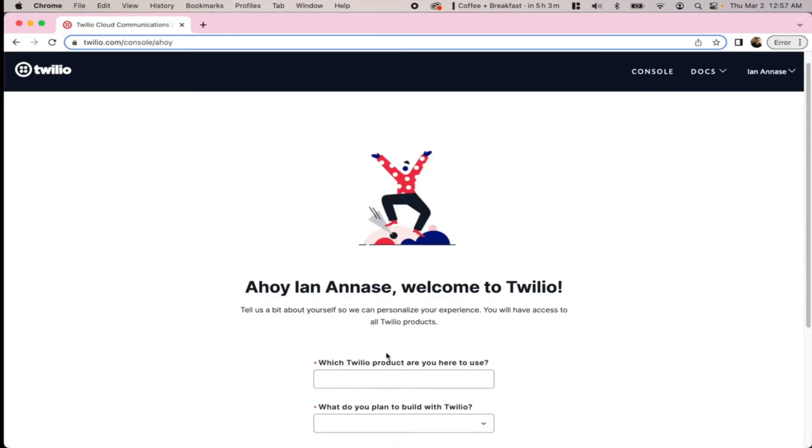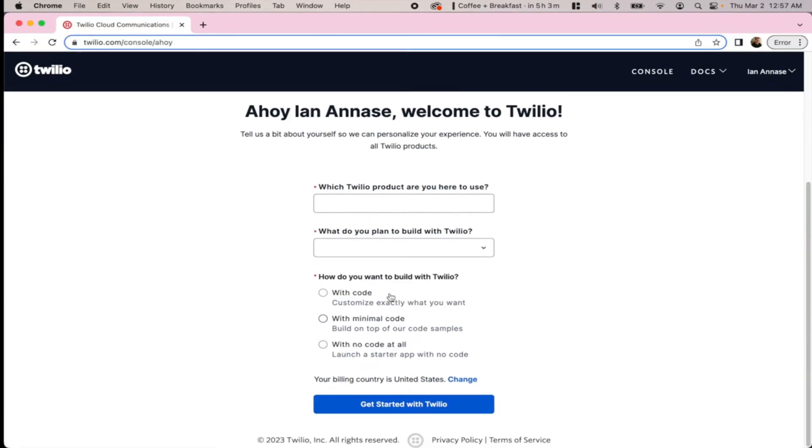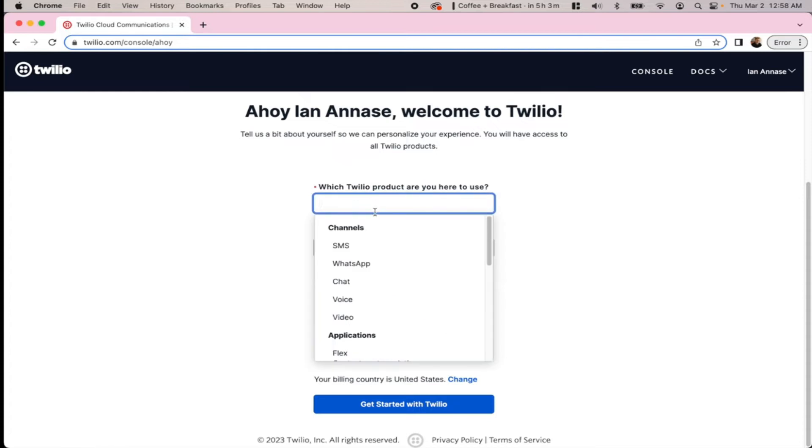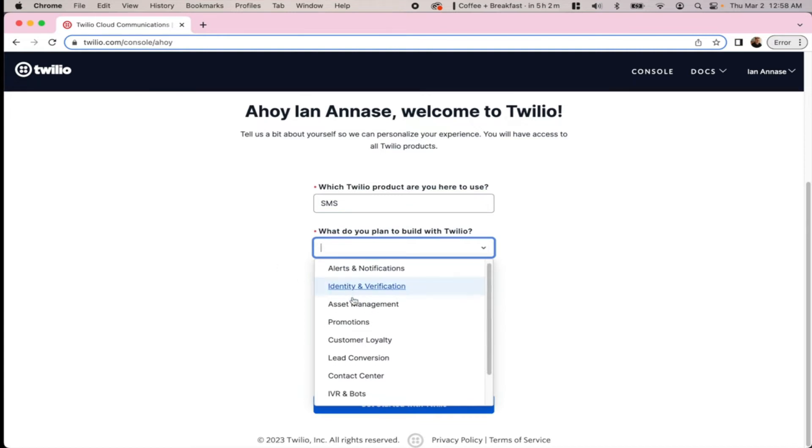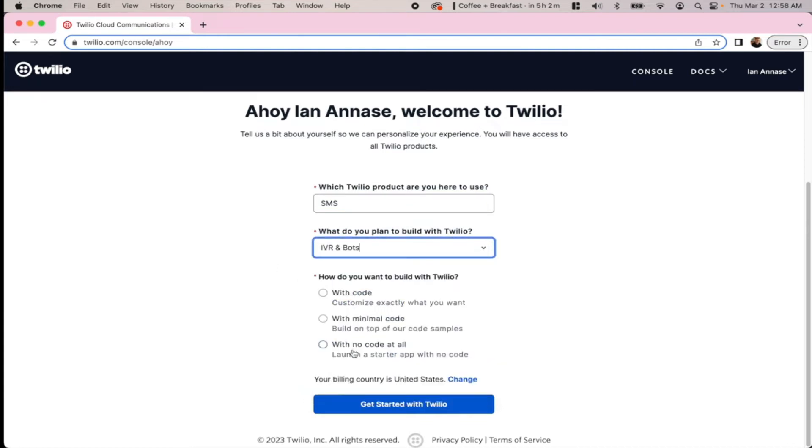Okay, so as you get further along in the process, it'll ask you which one you're here to use. Just make sure you say SMS. And what do you plan to build? We're going to say a bot.